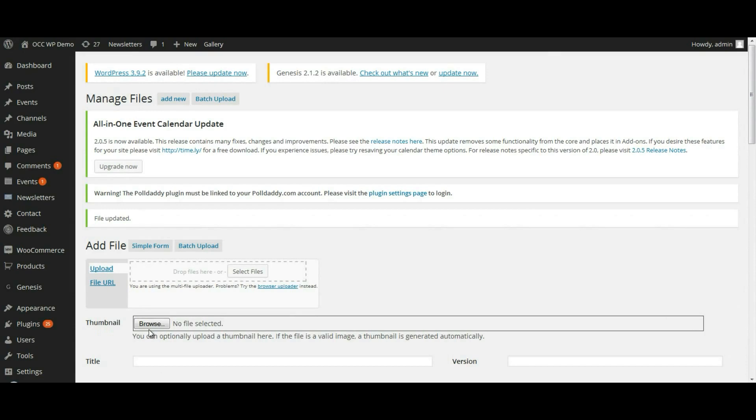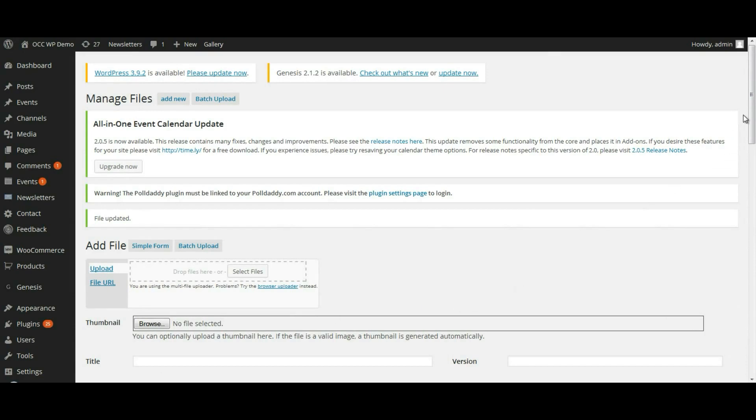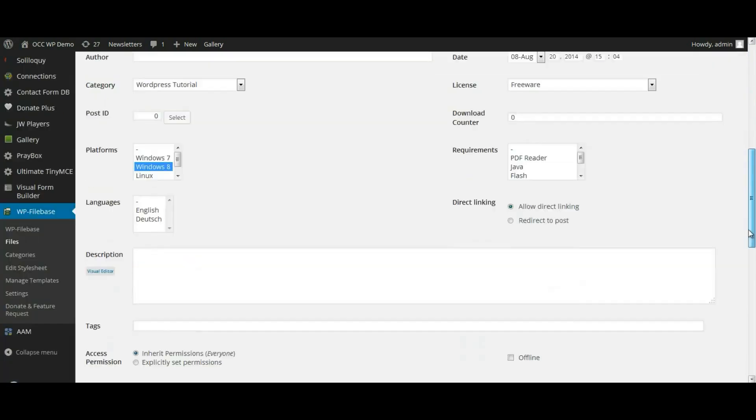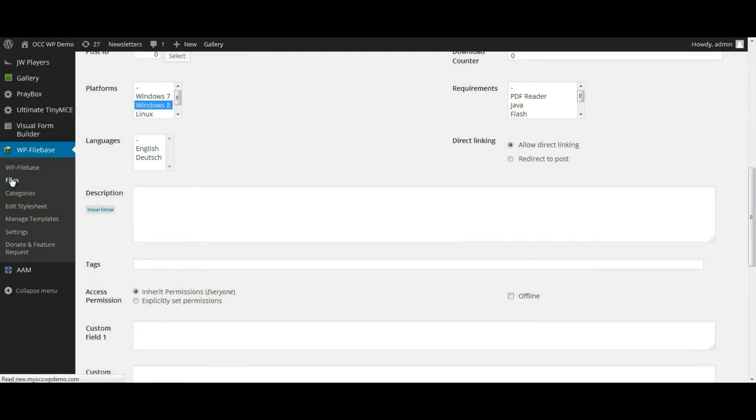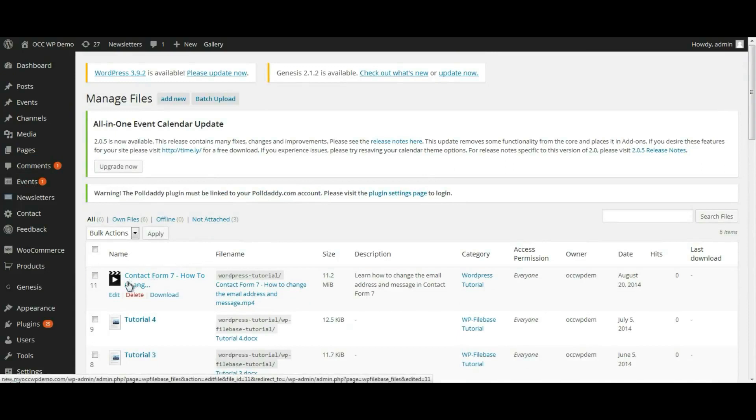And so now, when we go to WP file base and files, we will see this particular file that we just uploaded is now listed there.